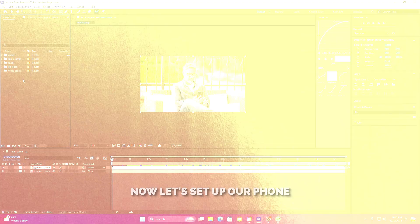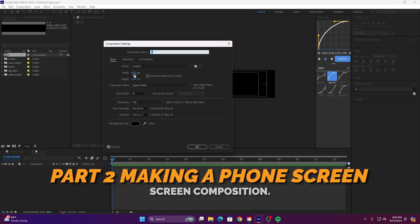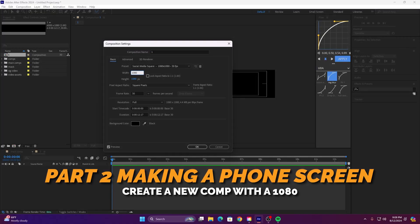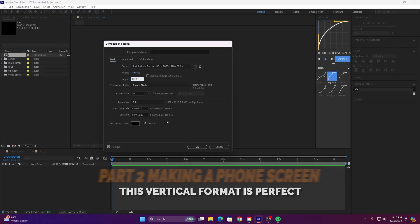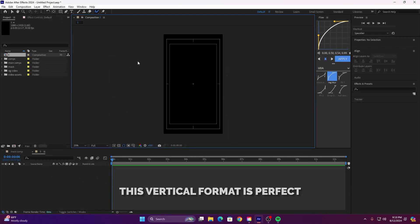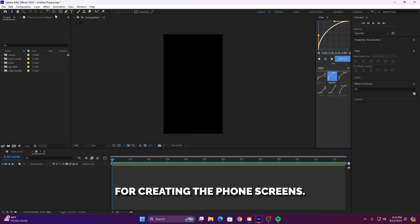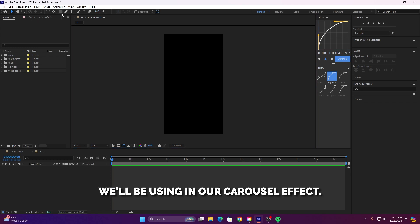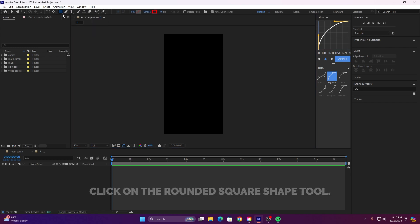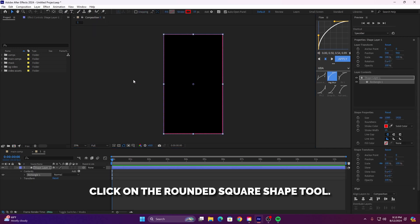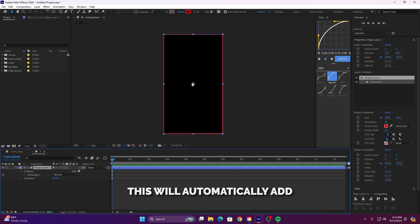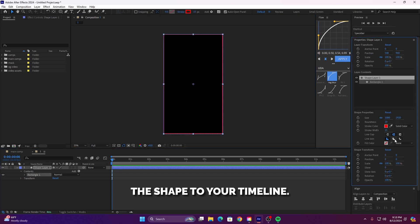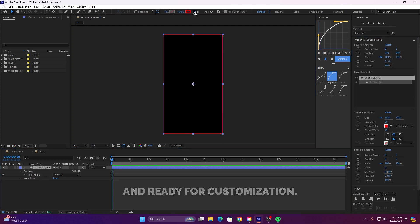Now let's set up our phone screen composition. Create a new comp with a 1080 by 1920 resolution. This vertical format is perfect for creating the phone screens we'll be using in our carousel effect. Next, double click on the rounded square shape tool. This will automatically add the shape to your timeline, perfectly sized and ready for customization.